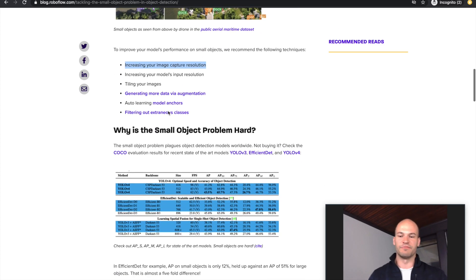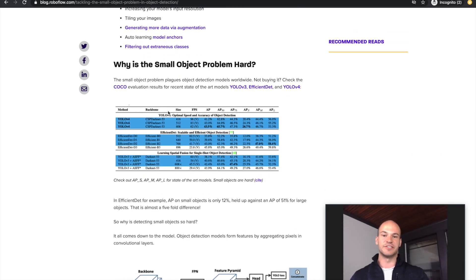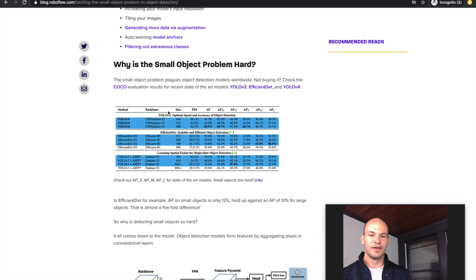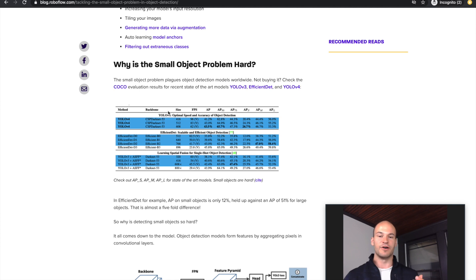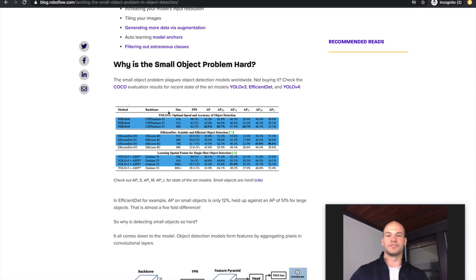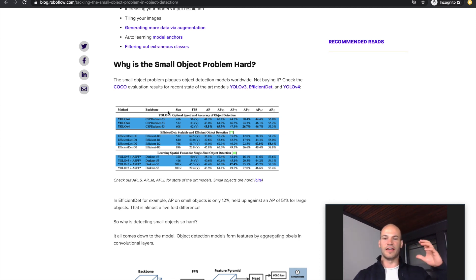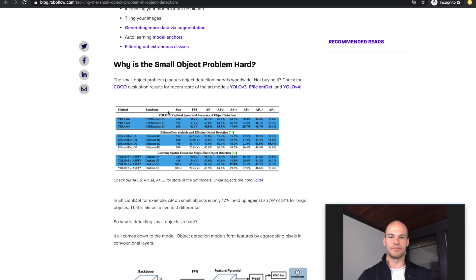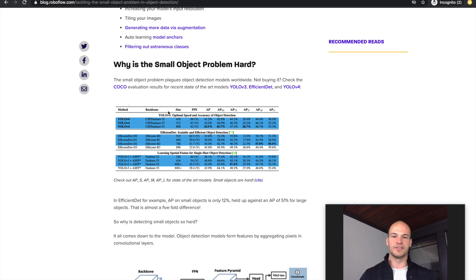Before we dive into strategies to solve the small object problem, let's talk about what it is, when you might encounter it, and why it is so hard. The small object detection problem is when you're trying to train an object detection model and the objects in your dataset are very small, and you're having a hard time getting your model to recognize those objects.